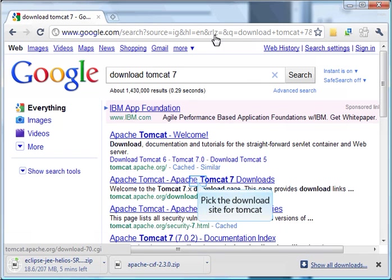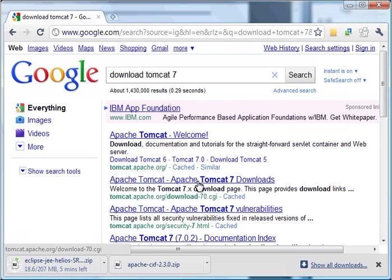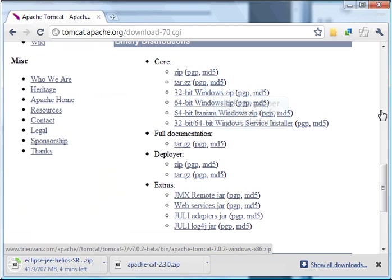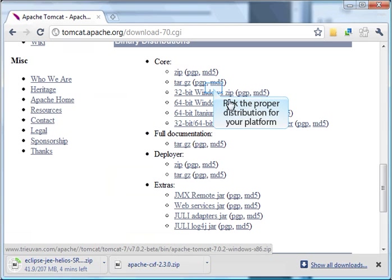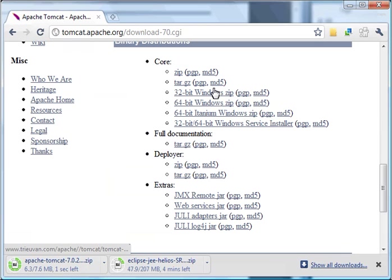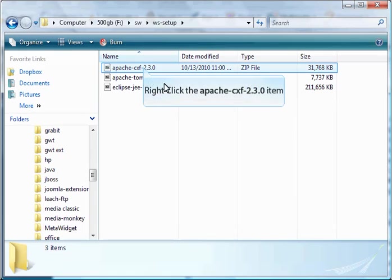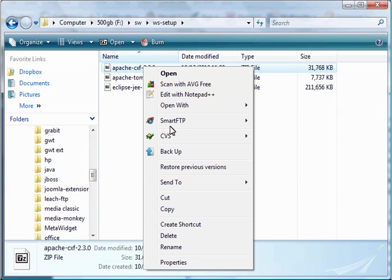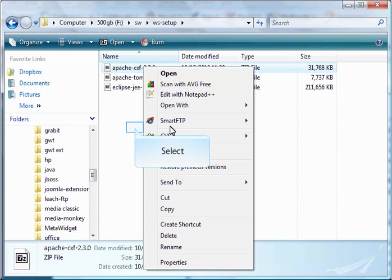The second option looks like my choice. The download links are toward the bottom of the page. Pick the right distribution for your platform. In my case, I'm going to pick the Windows 32-bit version.